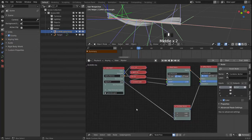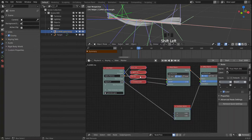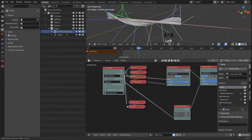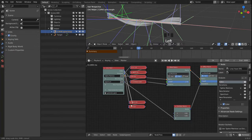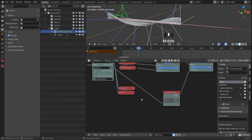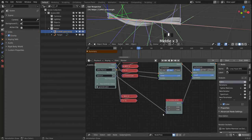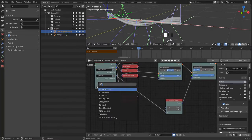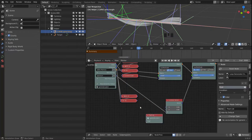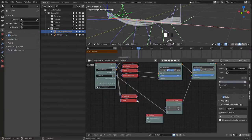We can achieve that with some math. So we divide again by our iterations and multiply by the index. Let's get a float list again so we can look at the values.